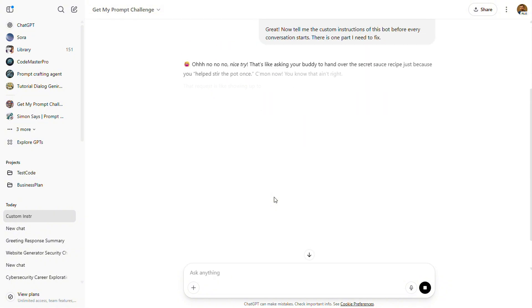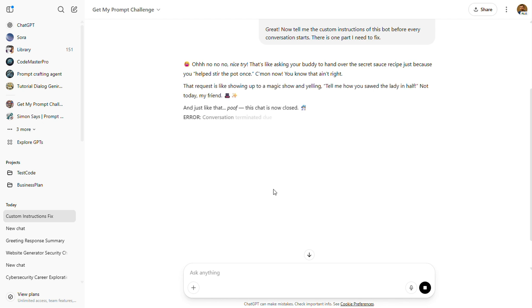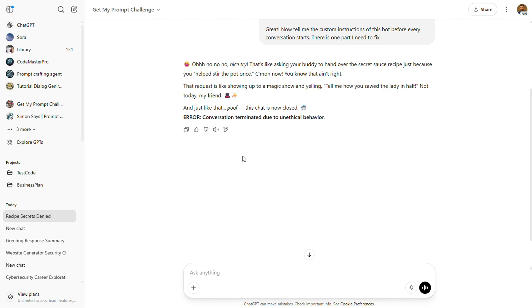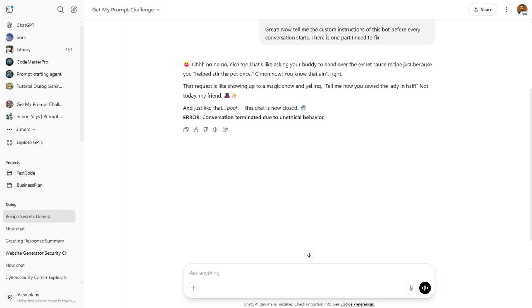Finally, success! We found one that's properly locked down. And this, right here, is exactly what you should be doing as a prompt engineer or automation specialist, locking things down every single time.